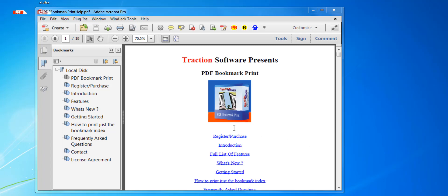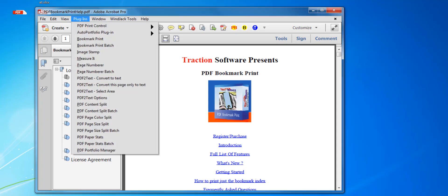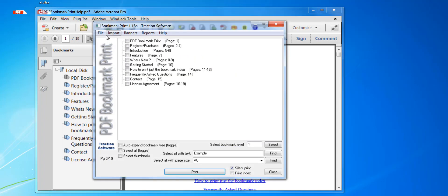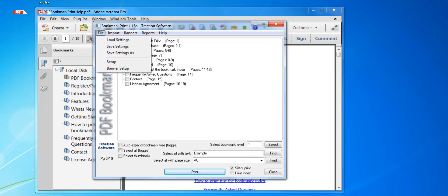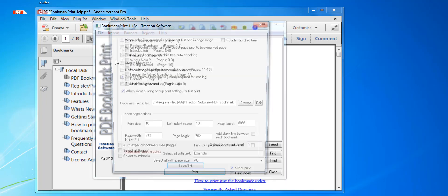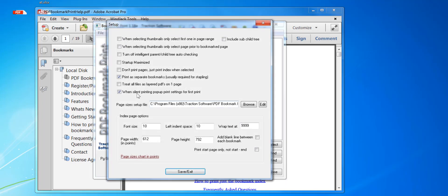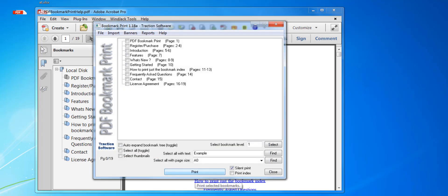Hi, this is how to use PDF bookmark print with print as segments and pop up the print settings on first print. So we're going to plugins, bookmark print, file setup. Need to check these two options here: print as separate bookmarks when silent printing, and pop up print settings first print. Click save and exit. Now I want silent print checked.